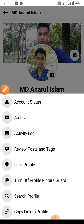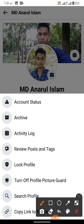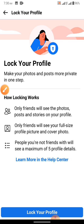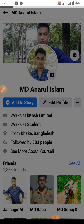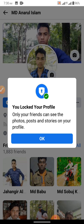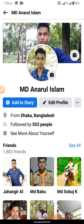Now click on lock profile. I will click on this account. I will click on your profile with a download link. My account is locked. I will click on this account, and my Facebook will see the description right here.